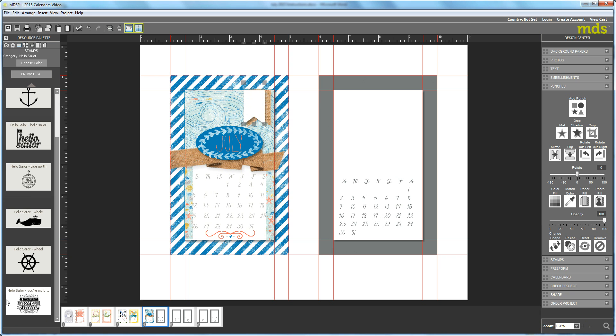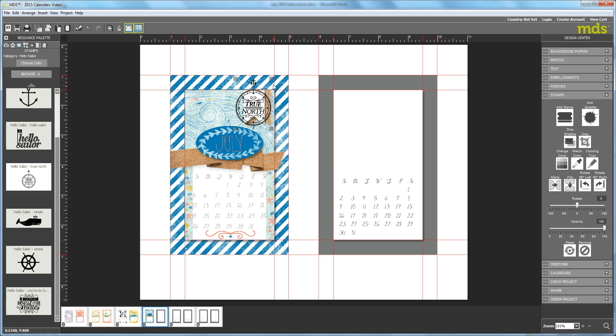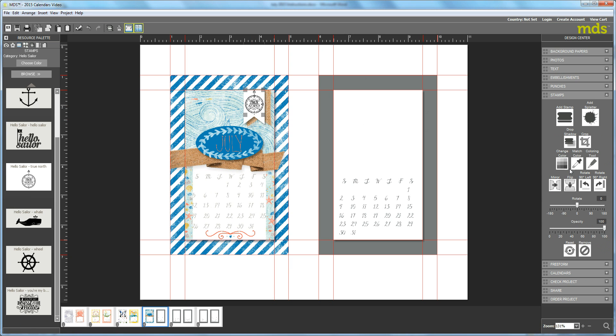Okay now let's go back to our stamps and we're still on hello sailor. I'm going to bring over this true north stamp and just size it down and put it on top of the banner and color it blue Pacific Point. So let's click color and pick Pacific Point.